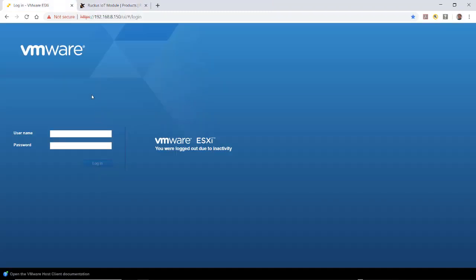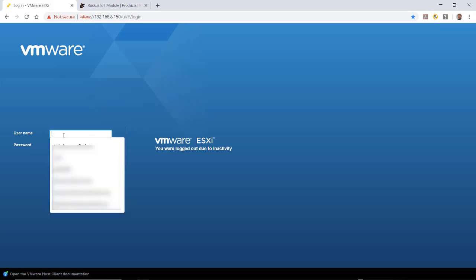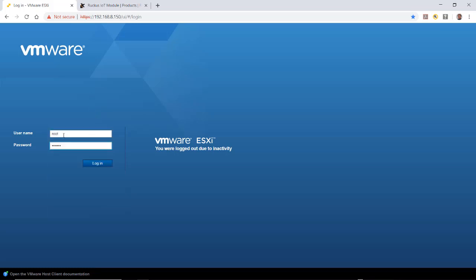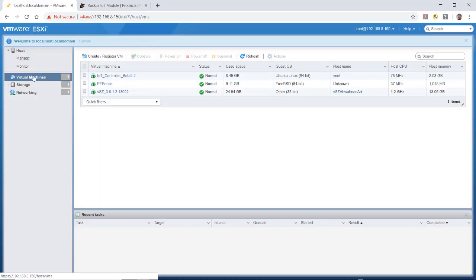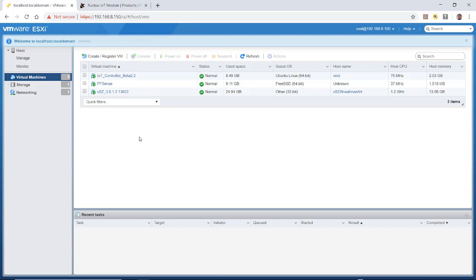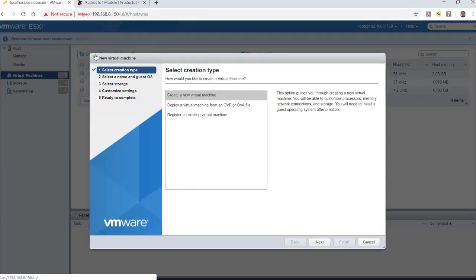I'm going to log in using a VMware ESXi server with my username and password. Under Virtual Machines, you can see that I already have several machines. I'm going to create a new virtual machine, so I'll click on Create.